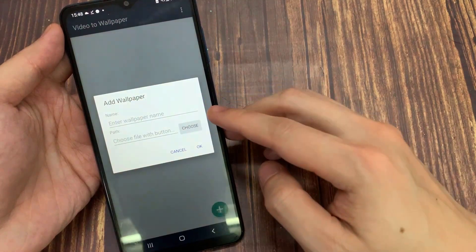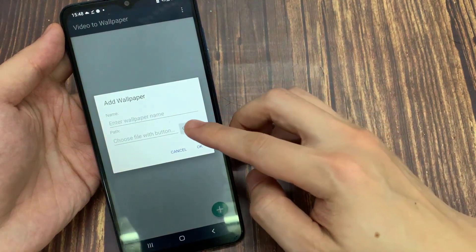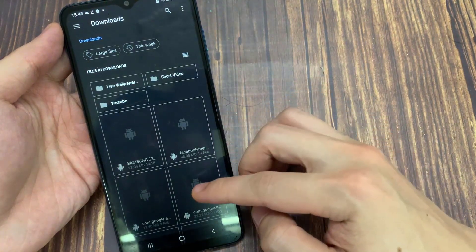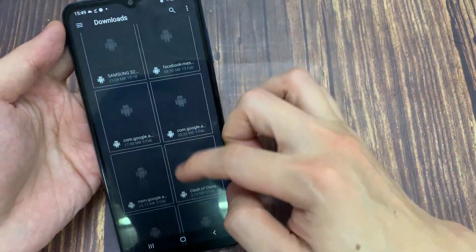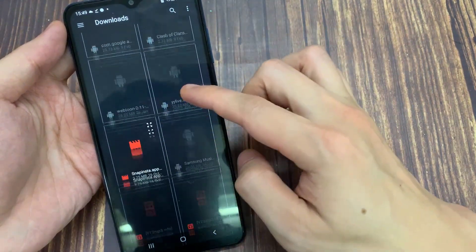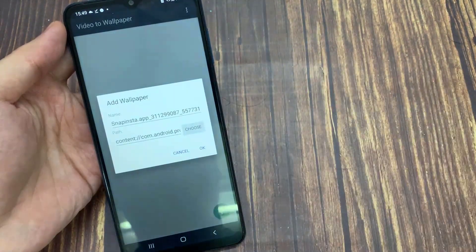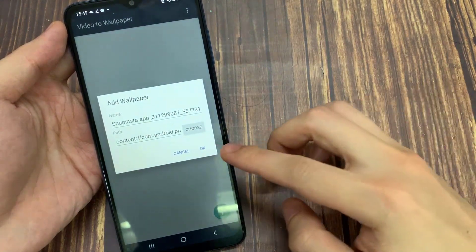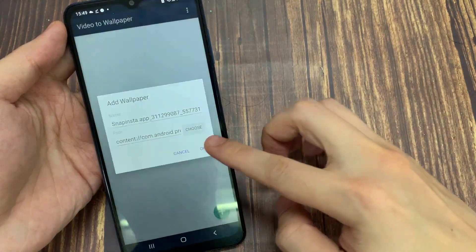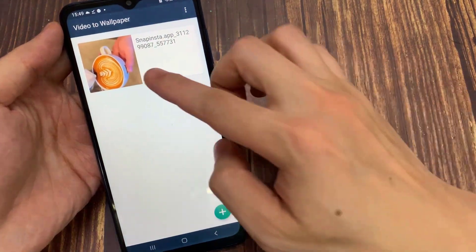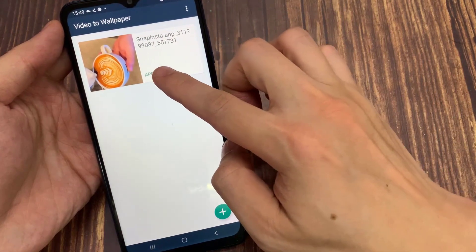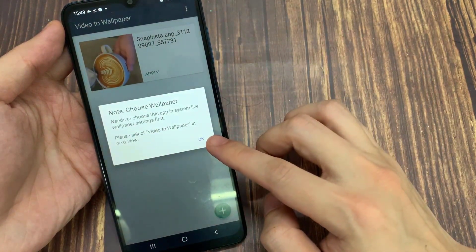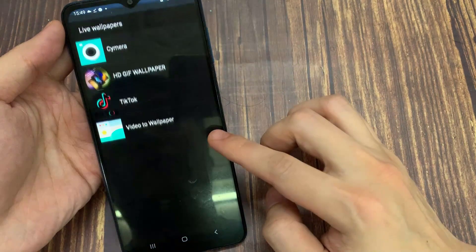In the following pop-up, tap on the Choose button to select the wallpaper from your device's internal storage. Select the video of your choice by tapping on it in the following window. Tap on OK on the following screen to confirm the selection. The selected wallpaper will appear on the app's home screen, and you'll have to tap on the Apply button underneath it to proceed to the next step.